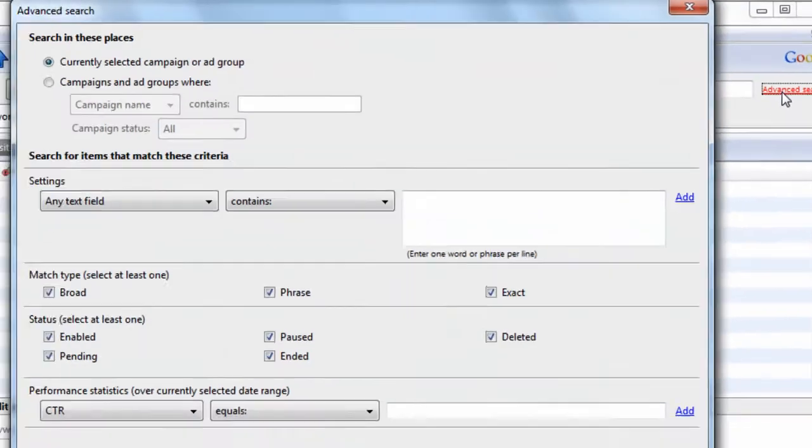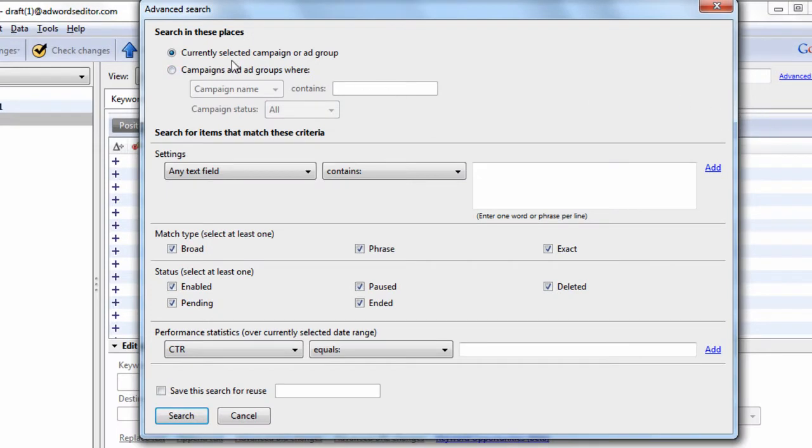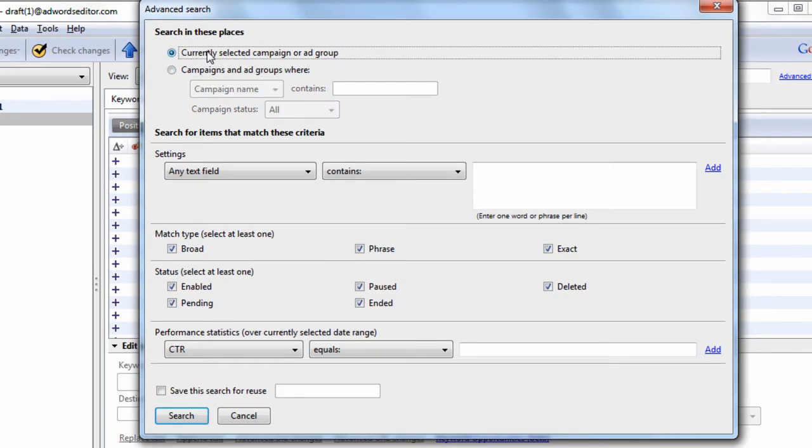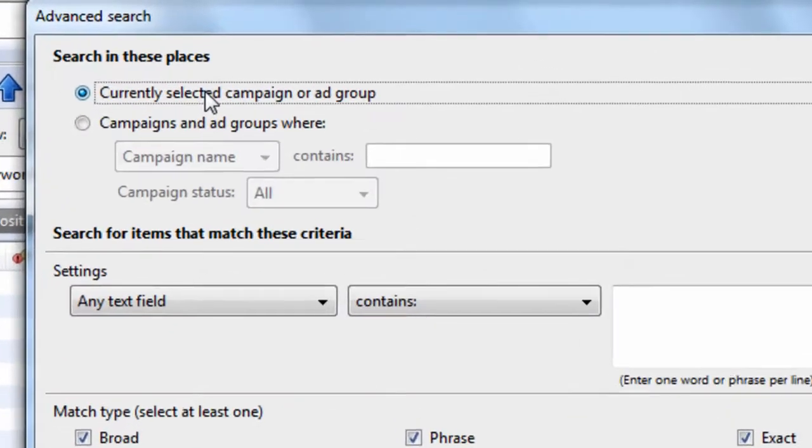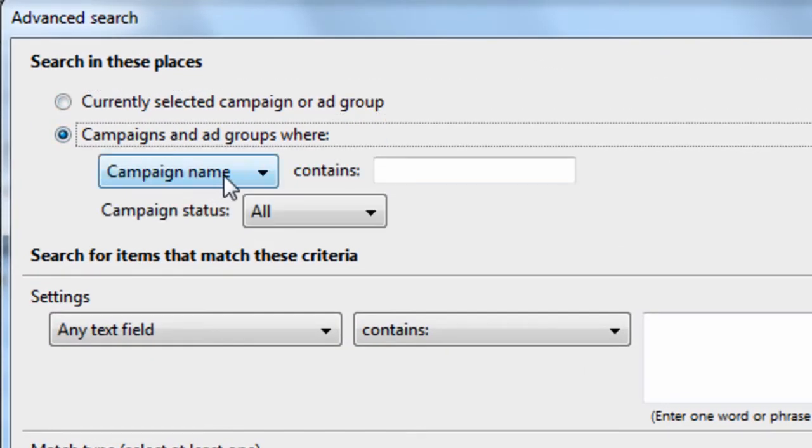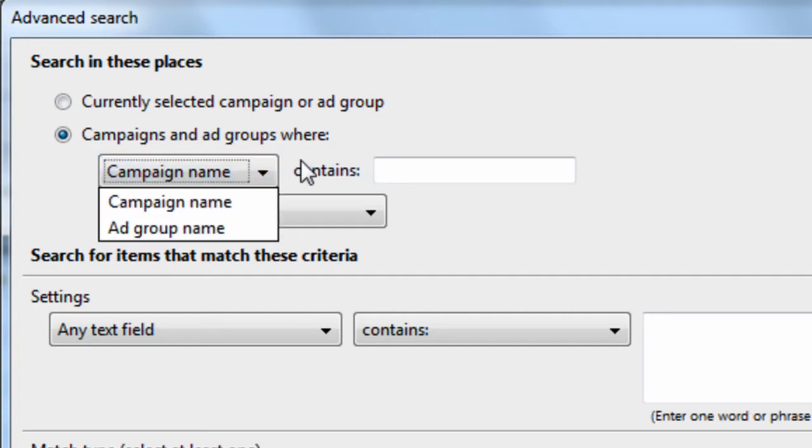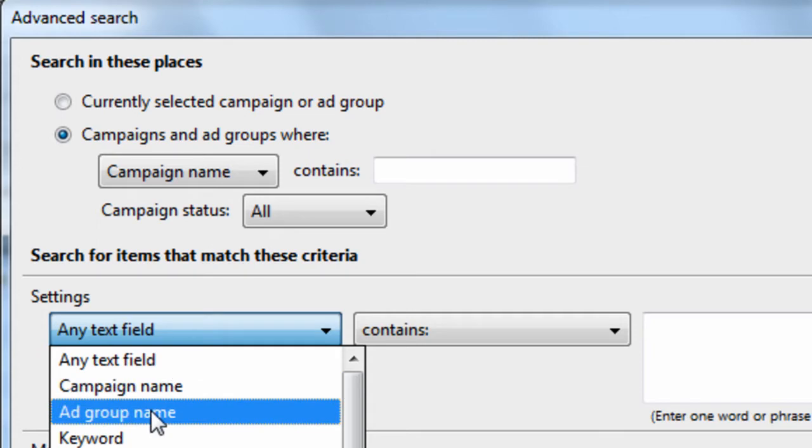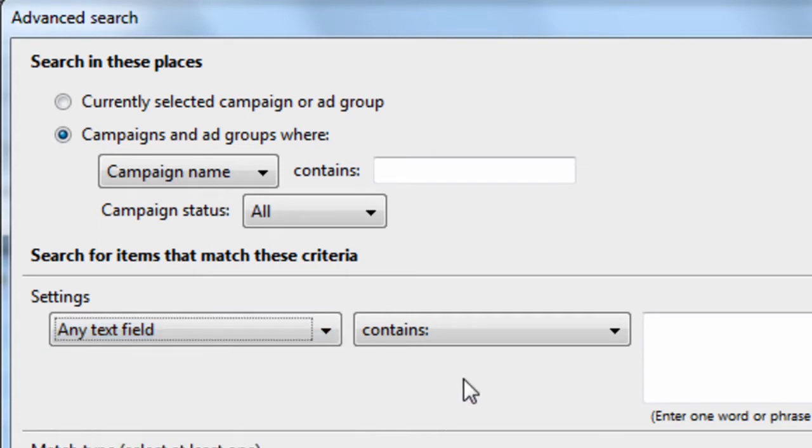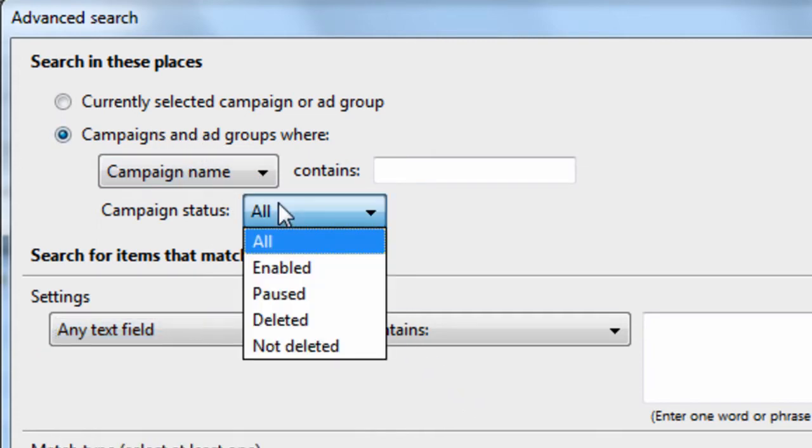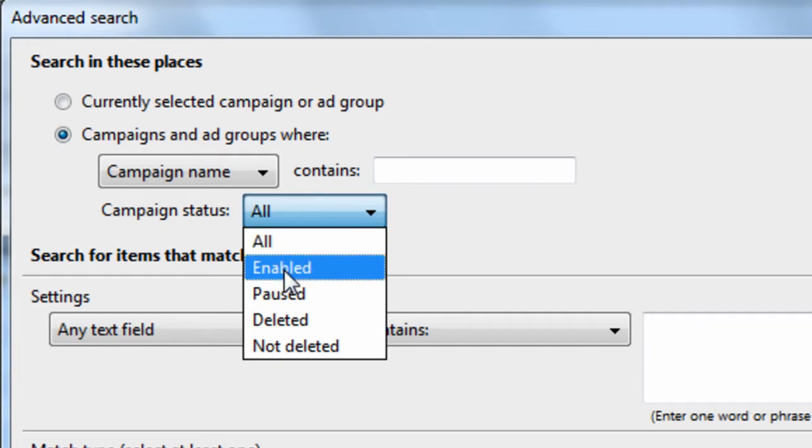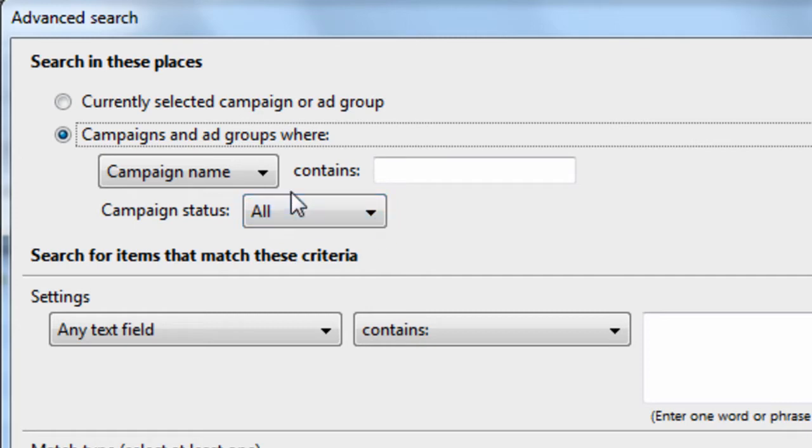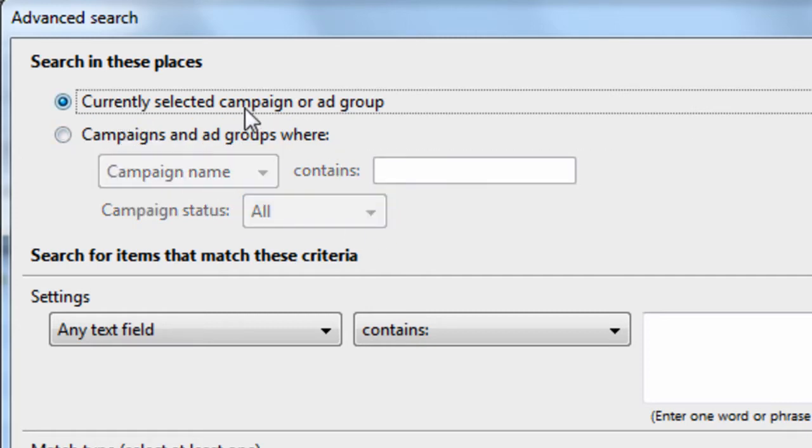So for example, the things you need to know, this radio button here, you don't even need to bother with it. I always keep this one checked. This is really useless because you can do campaign or ad group variable right here. You can say campaign name or ad group name contains blah blah blah. So there's really no use in this and then this is only pertaining to the campaign status. I really don't find any use in this so I'm not going to go into it. I always keep current selected campaigns or ad groups checked.